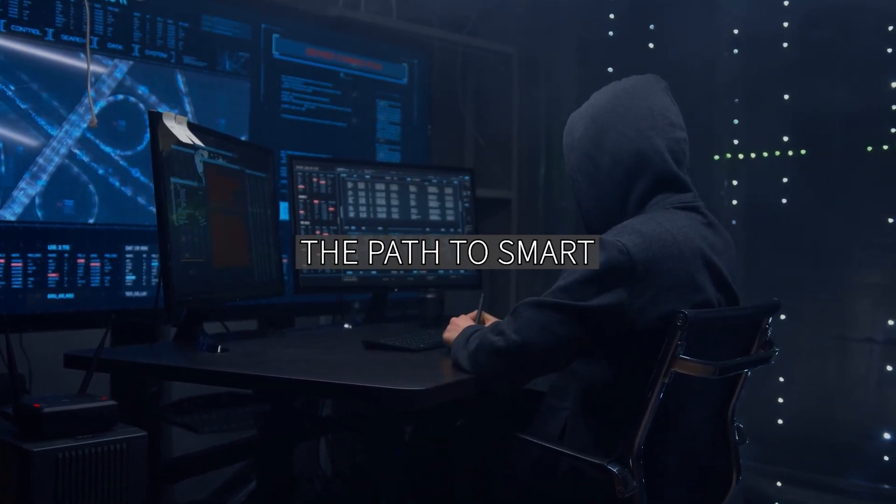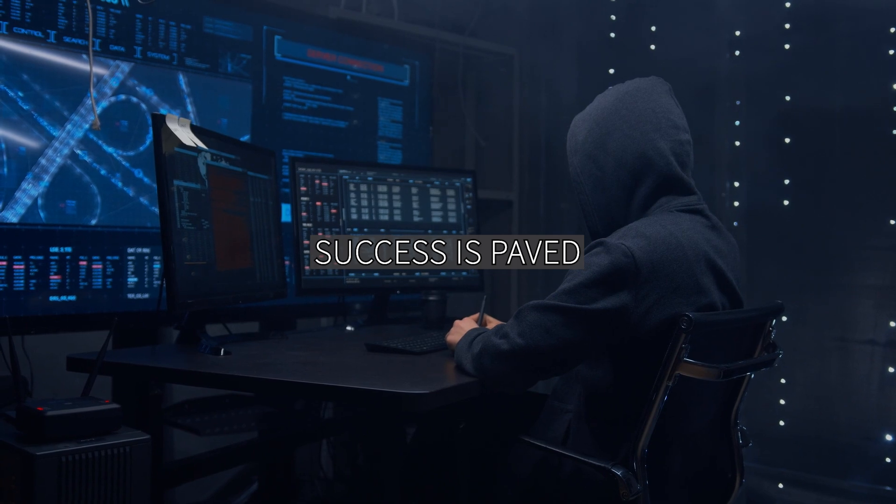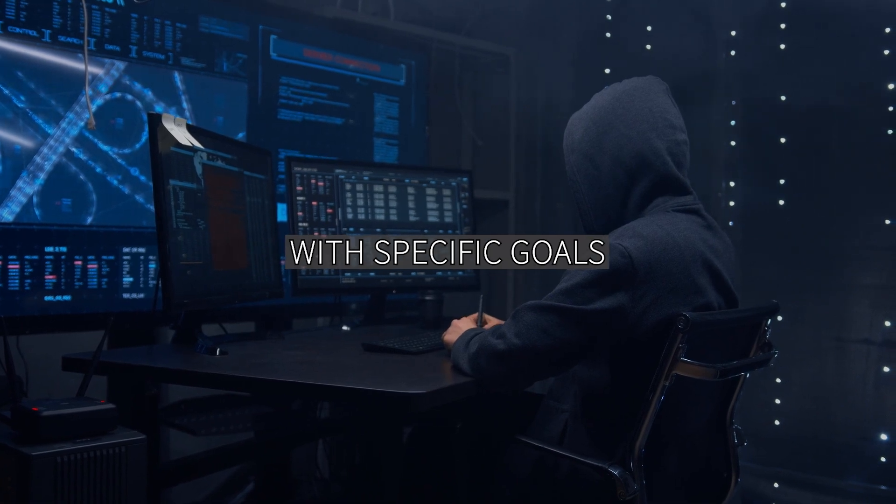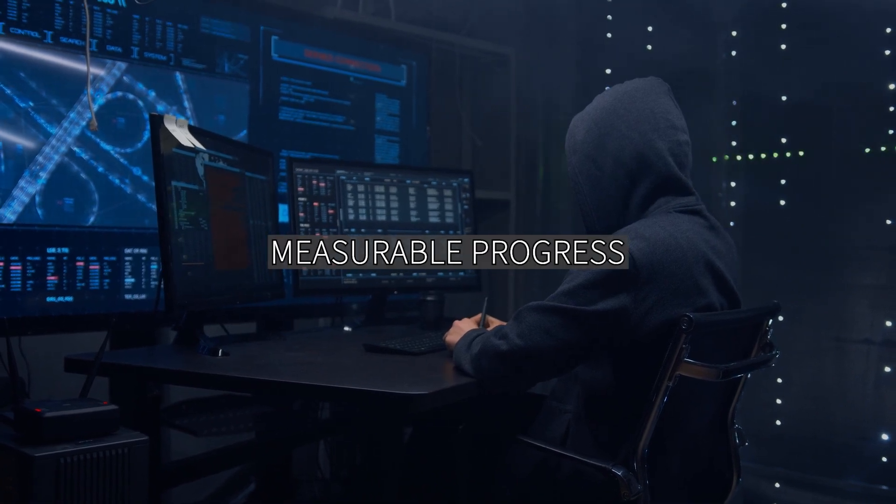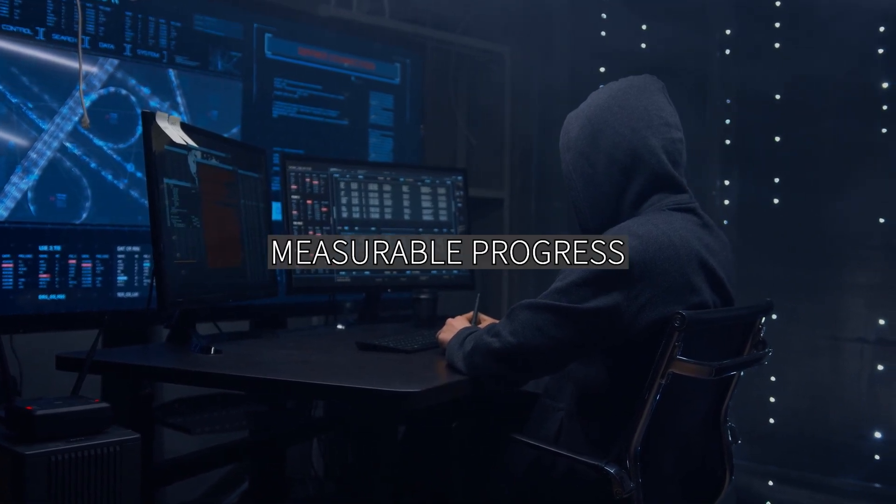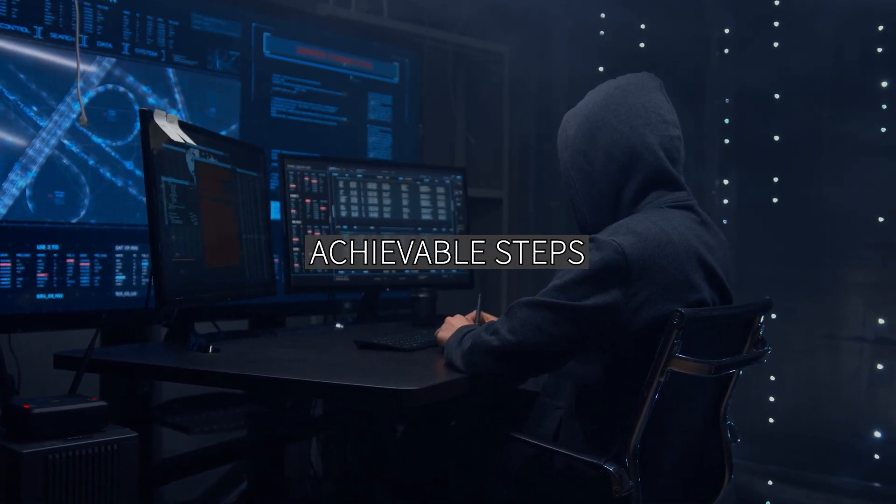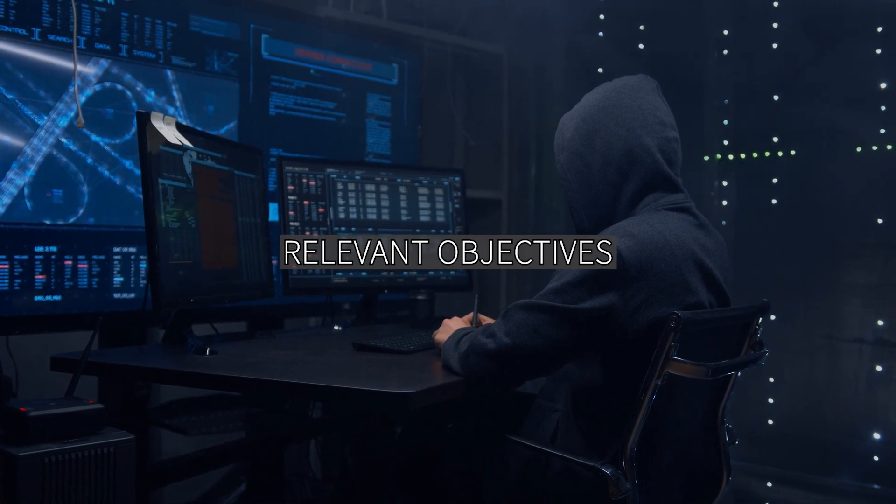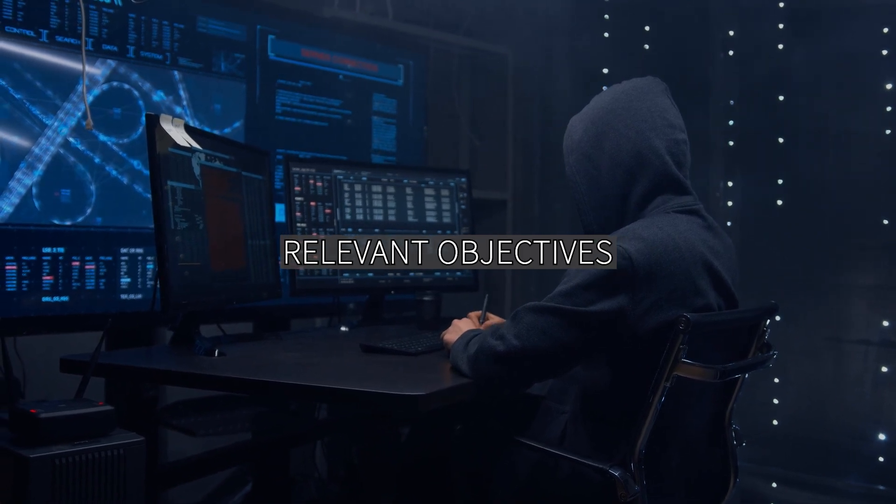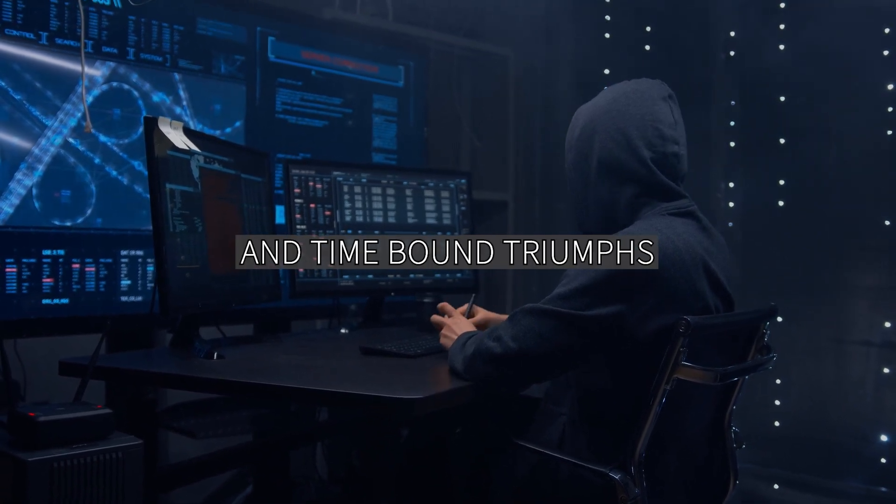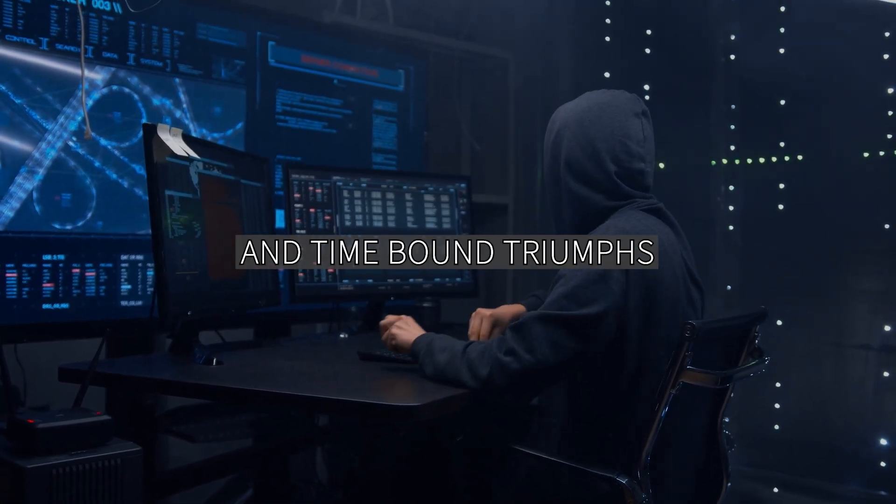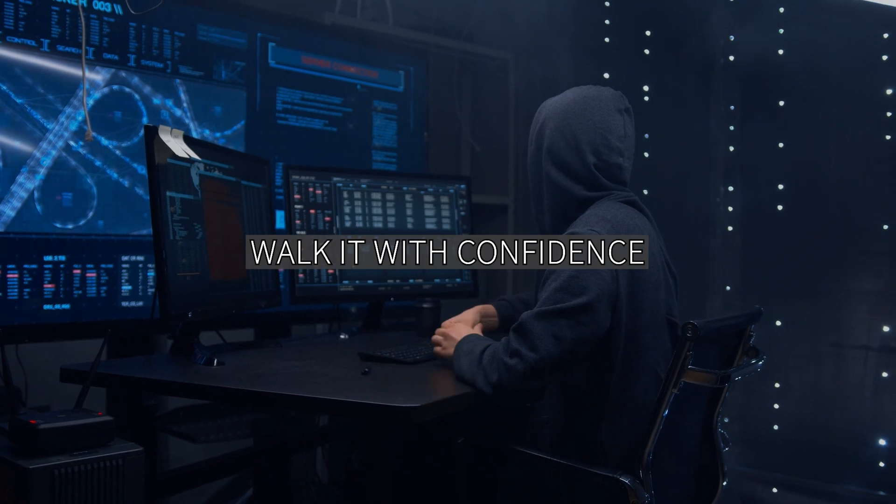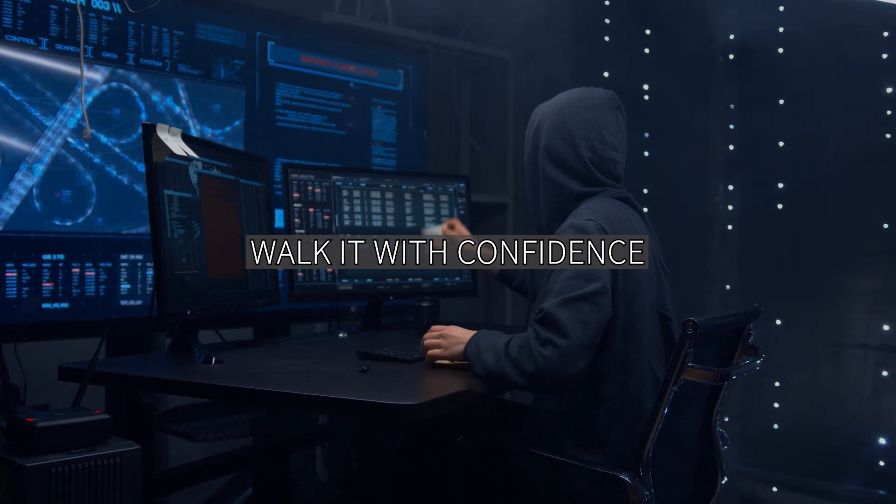The path to smart success is paved with specific goals, measurable progress, achievable steps, relevant objectives, and time-bound triumphs. Walk it with confidence.